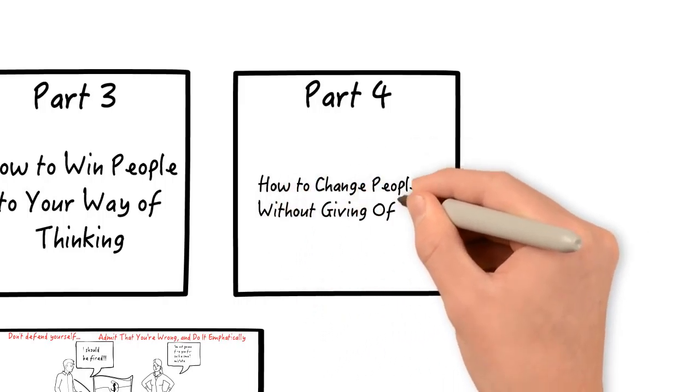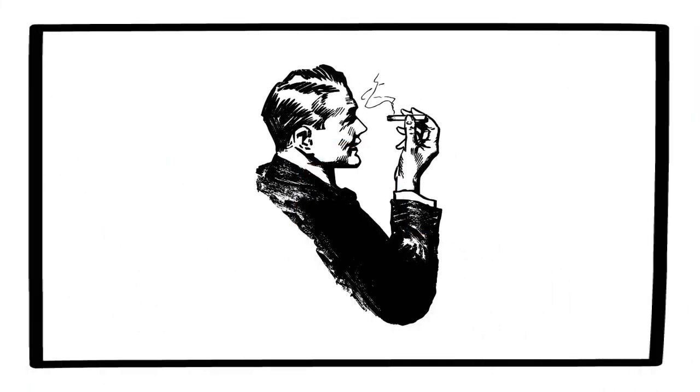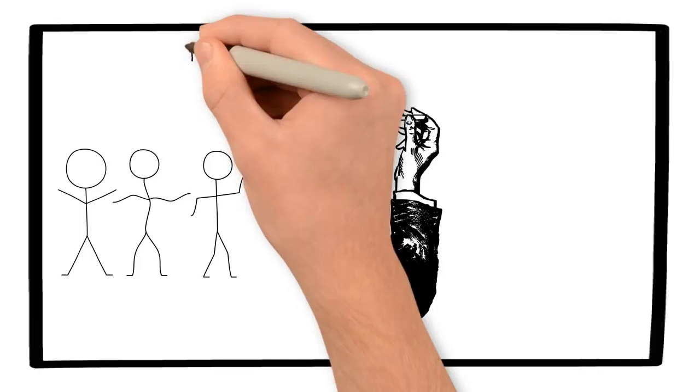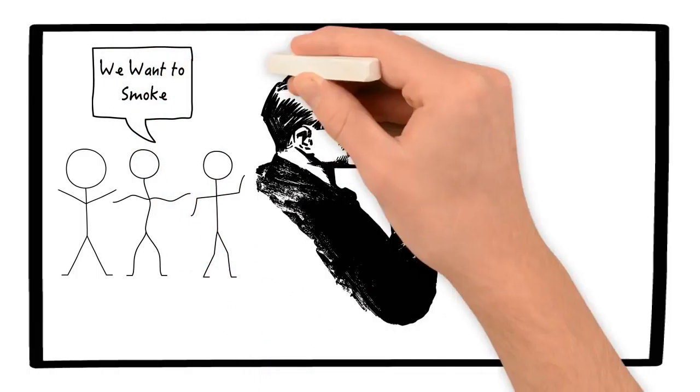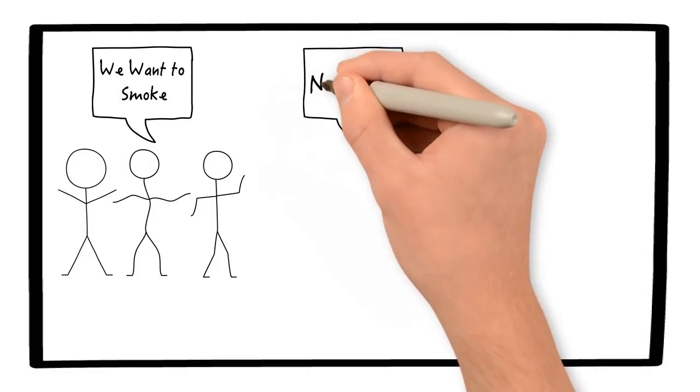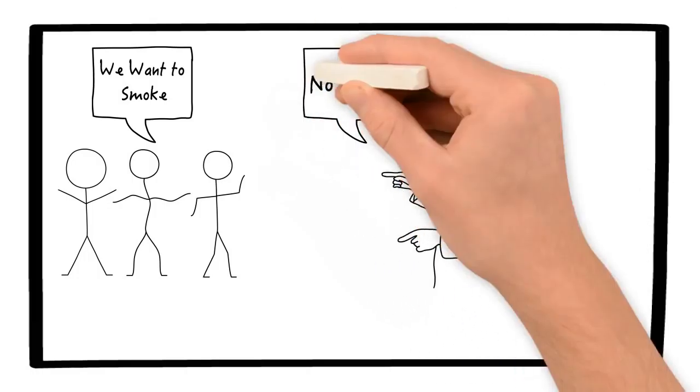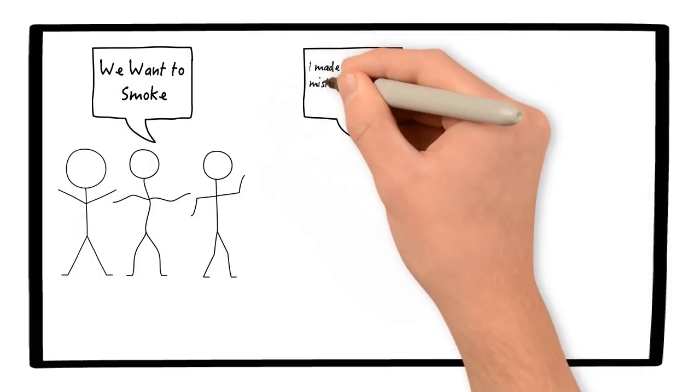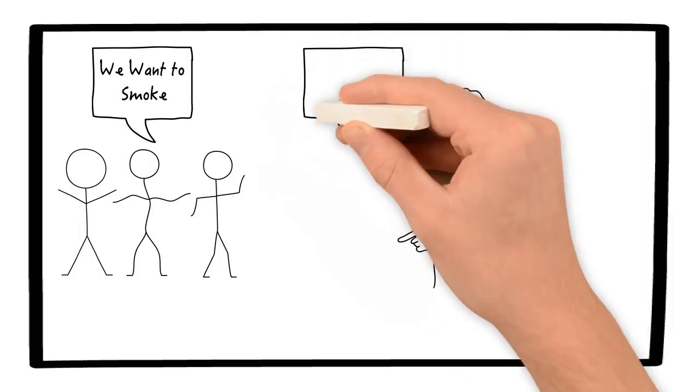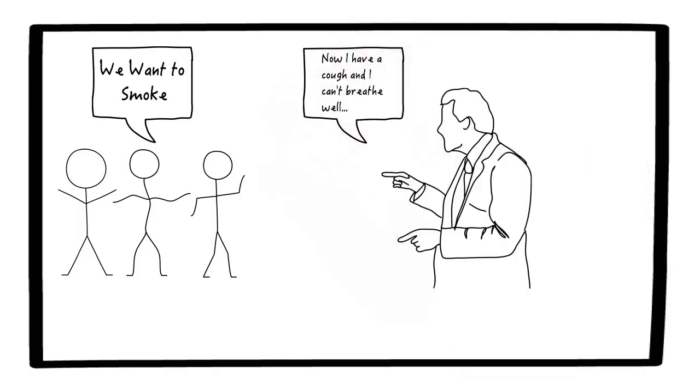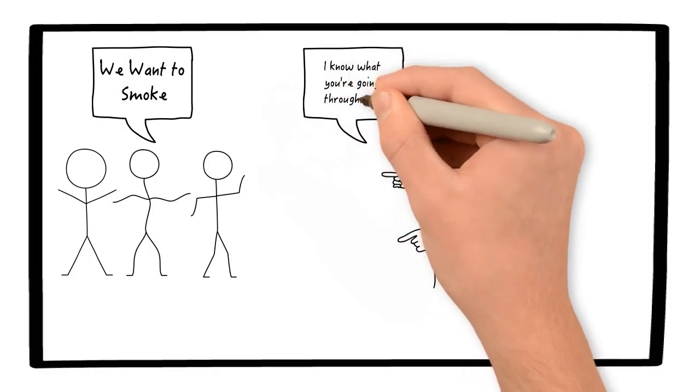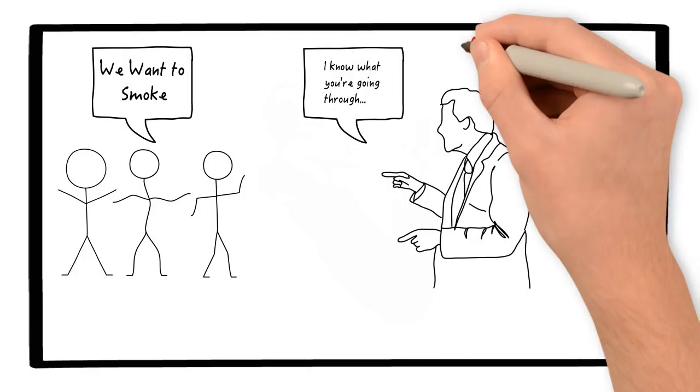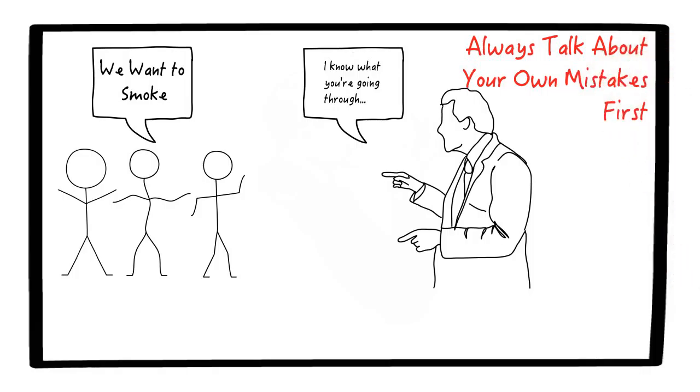Part four is how to change people without giving offense or arousing resentment. Imagine you're a smoker and your brother, your sister, your best friend said that they wanted to start smoking. Instead of just diving into criticism and telling them not to do it and the reasons why they shouldn't do it, really what you should be doing is telling them about the mistakes you've made and how you wish you hadn't started because it's so hard to stop. It's addicting and you wish you could and that you have an annoying cough. When you lead in this way, you dive into the realm of empathy and you really strike a chord with the other person in a way you couldn't if you didn't start that way. And that's the last principle I wanted to talk about, which is always talk about your own mistakes first.